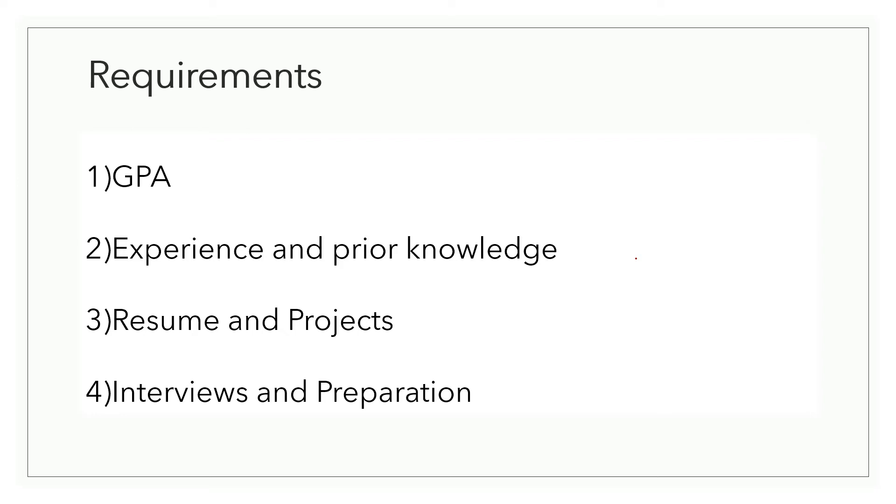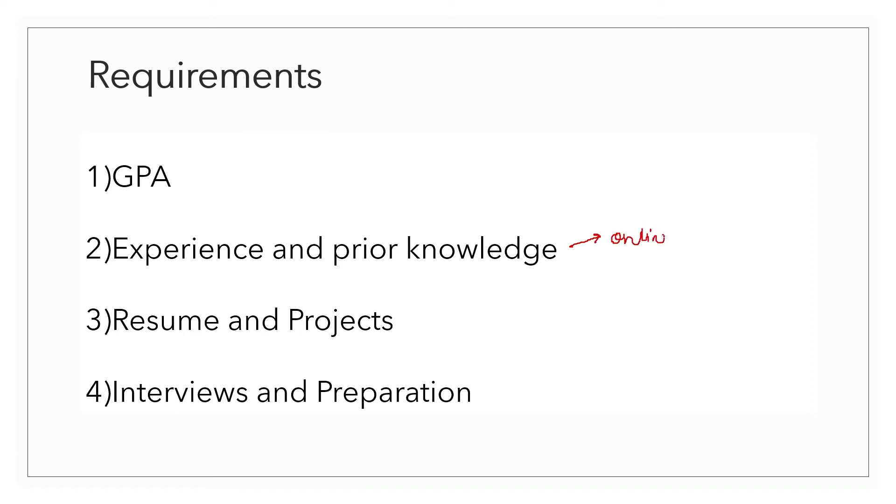One thing which can give you brownie points is to read the professor's prior research in order to justify why you want to work under their guidance. If you already have an idea in mind that you would like to work on, you can try discussing it with the professor as well. He might allow you to work on your idea or he might assign you a project, so it can go either ways.